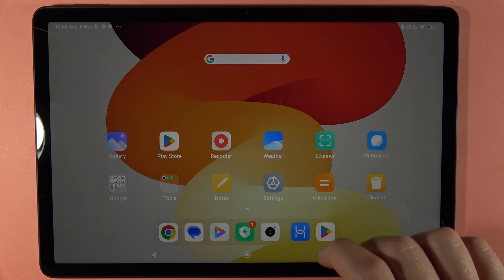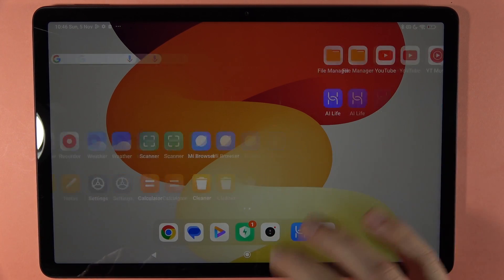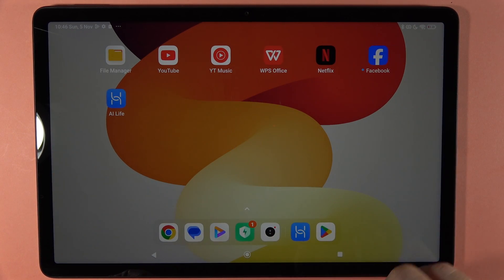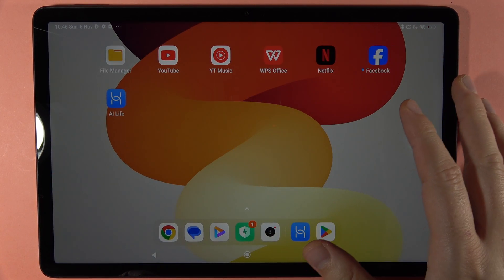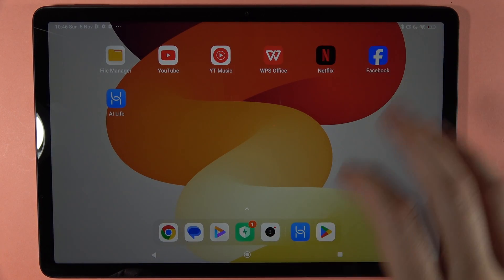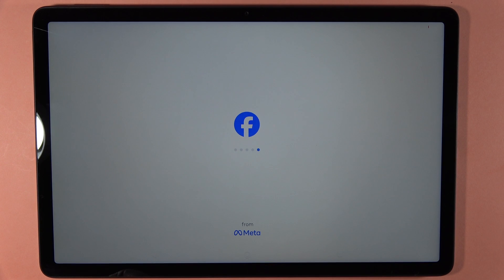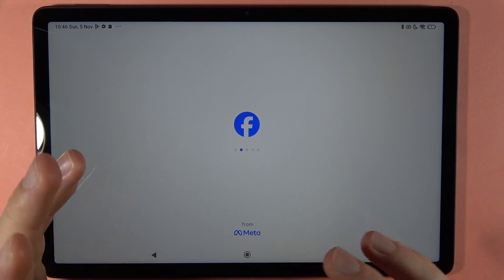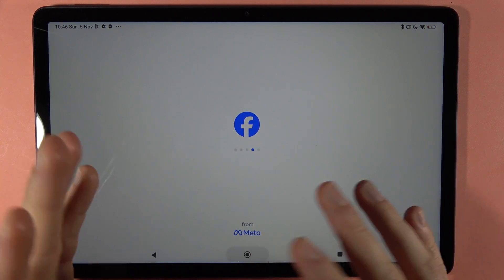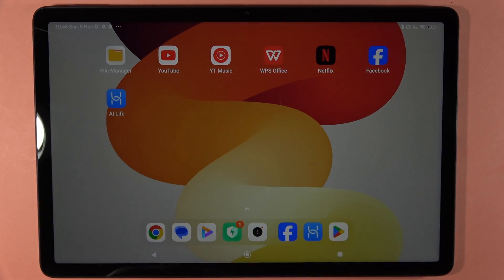Let's also take a look at how it goes with Facebook — it looks like we already have it on the screen. So yeah, that's basically it. Bye bye!